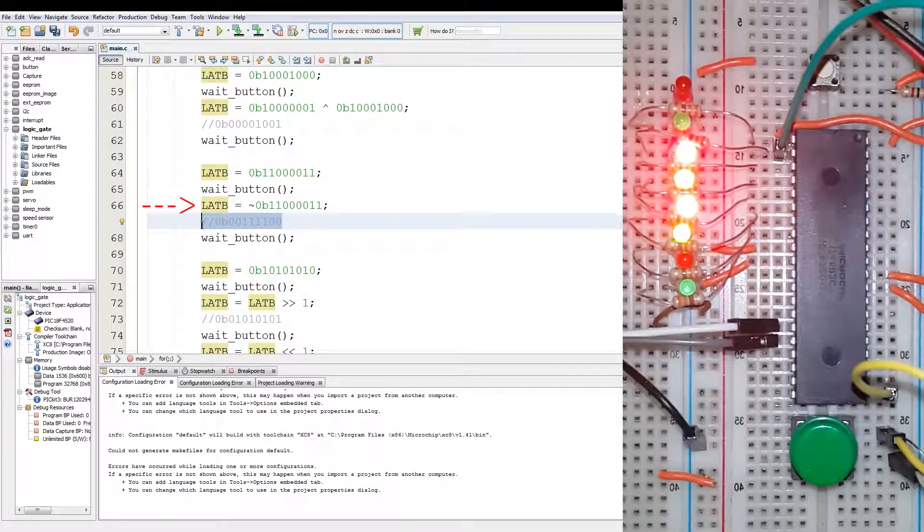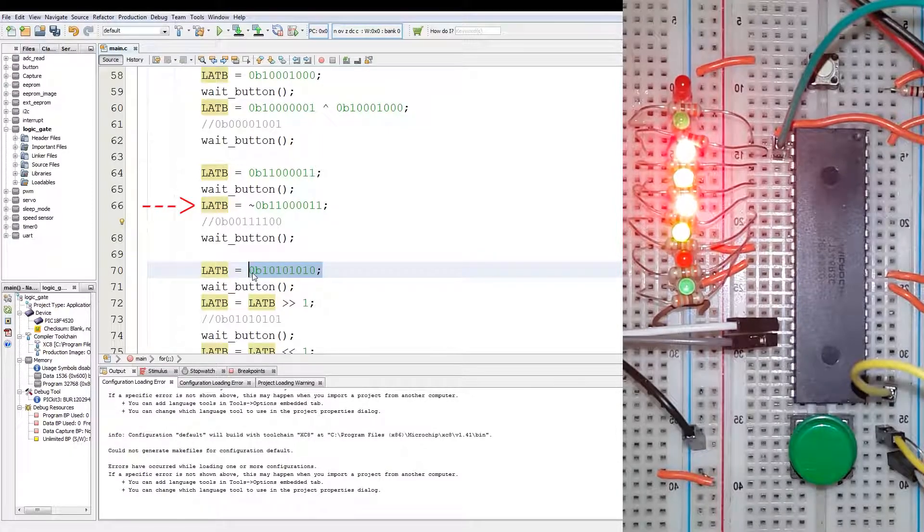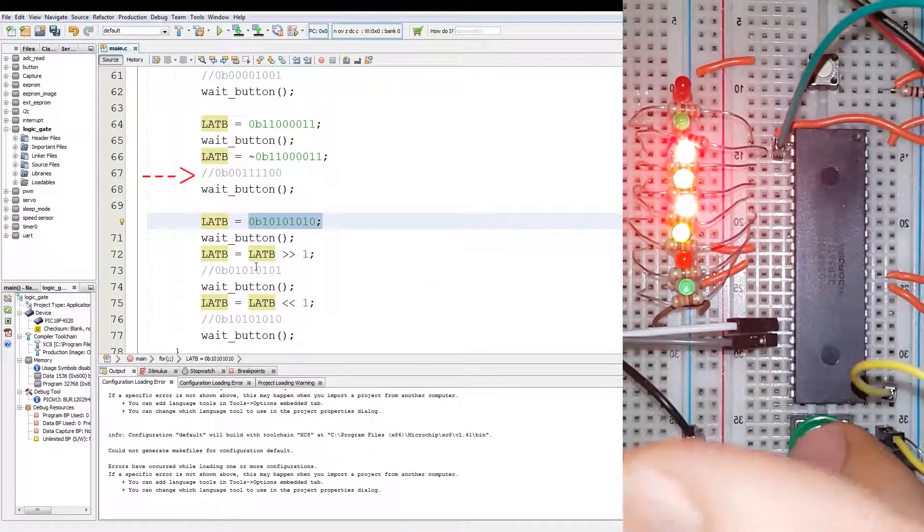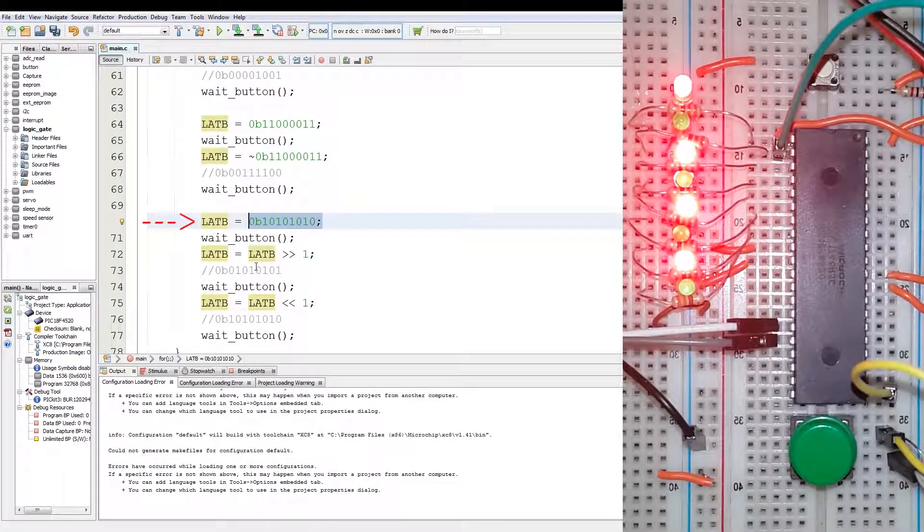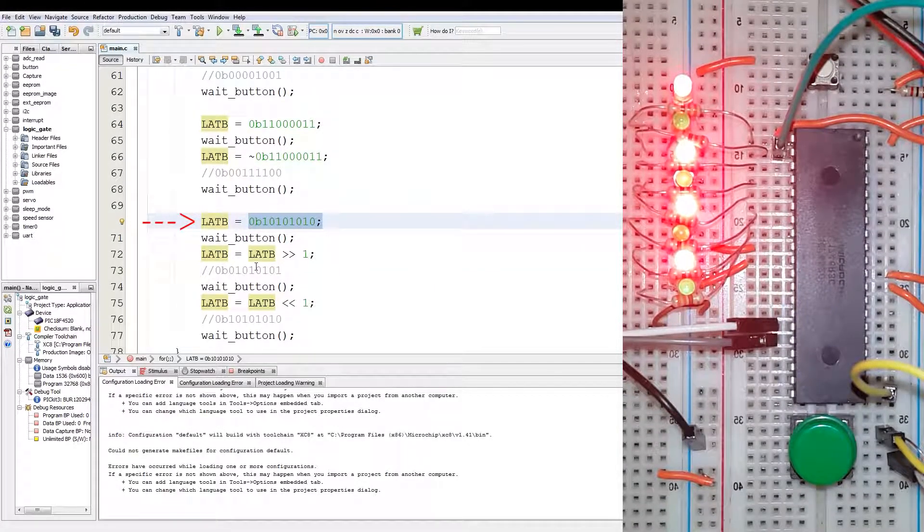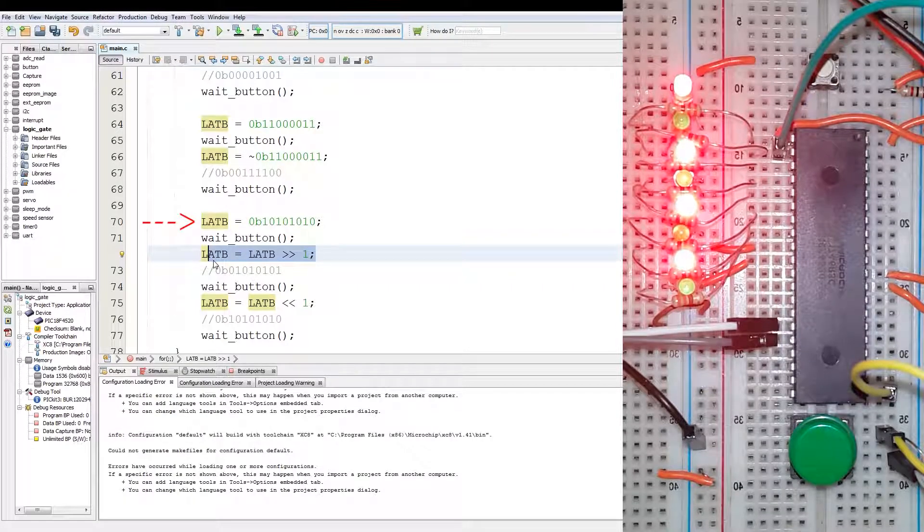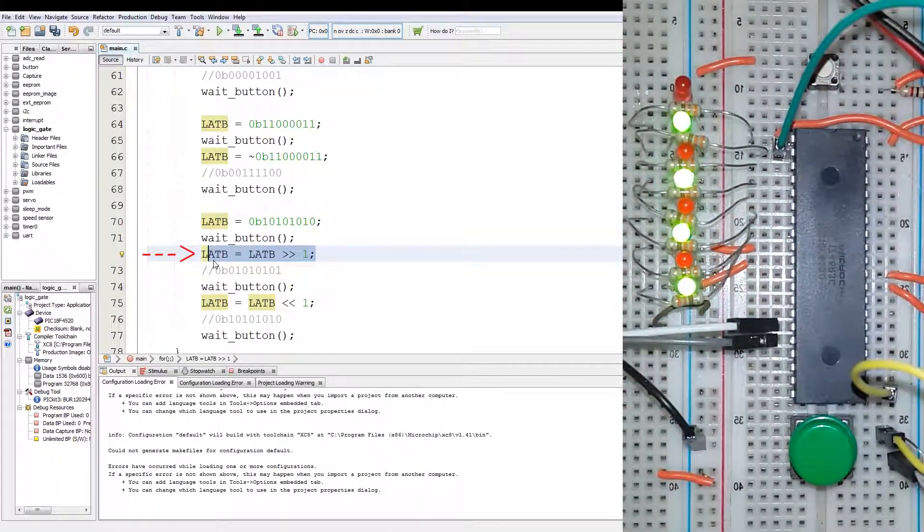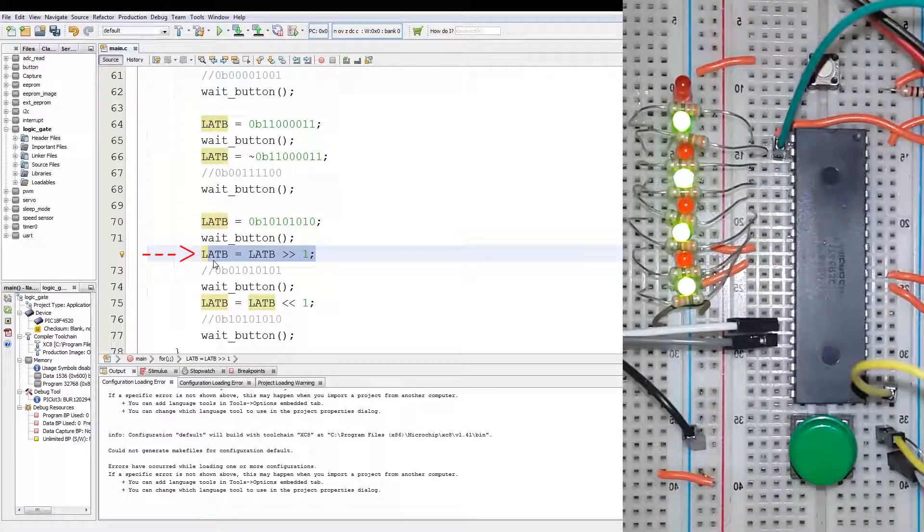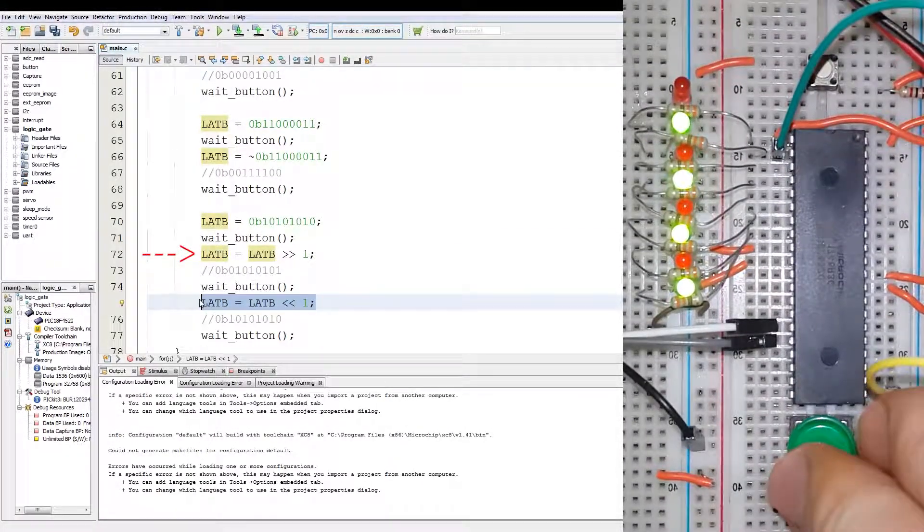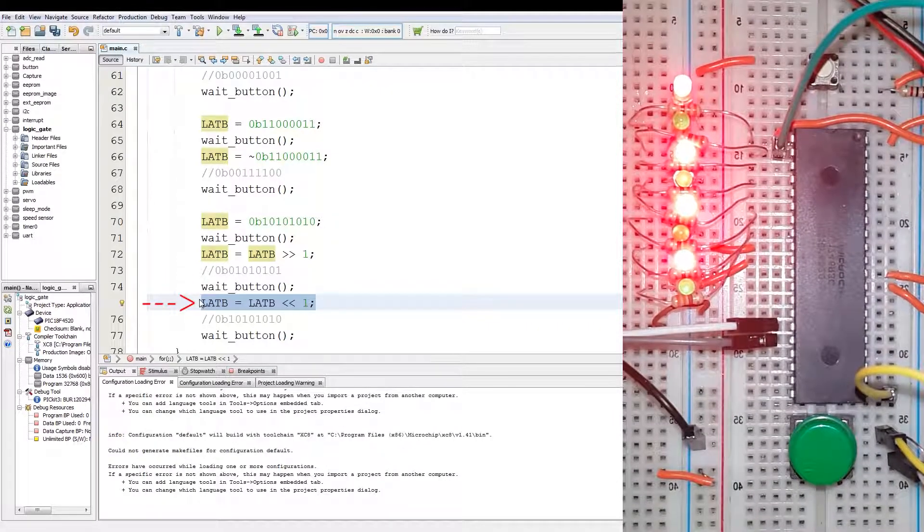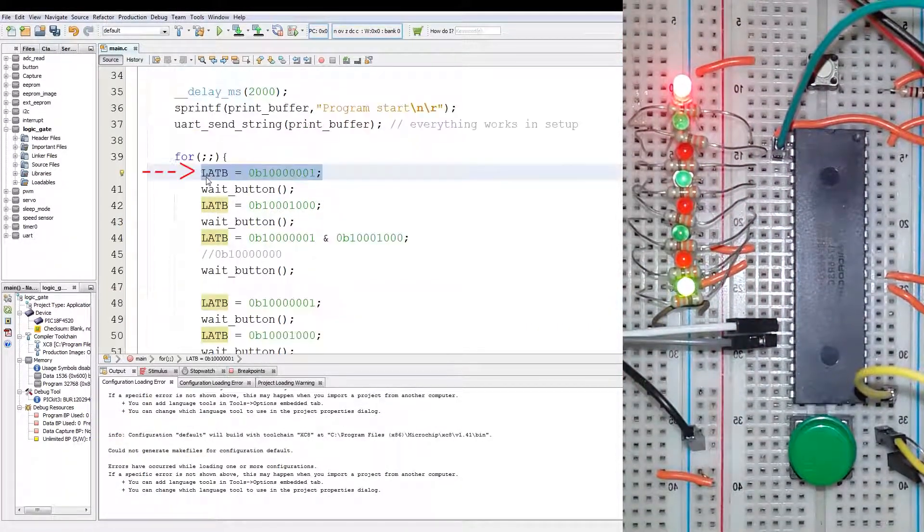And then we have the logic shift operation where we have the value first. You can see all the red LEDs on. And then we have the logic shift by 1 to the right, that turns all the green LEDs on. And then we have a logic shift to the left, which will turn on all the red LEDs again. And then we start from the start again.